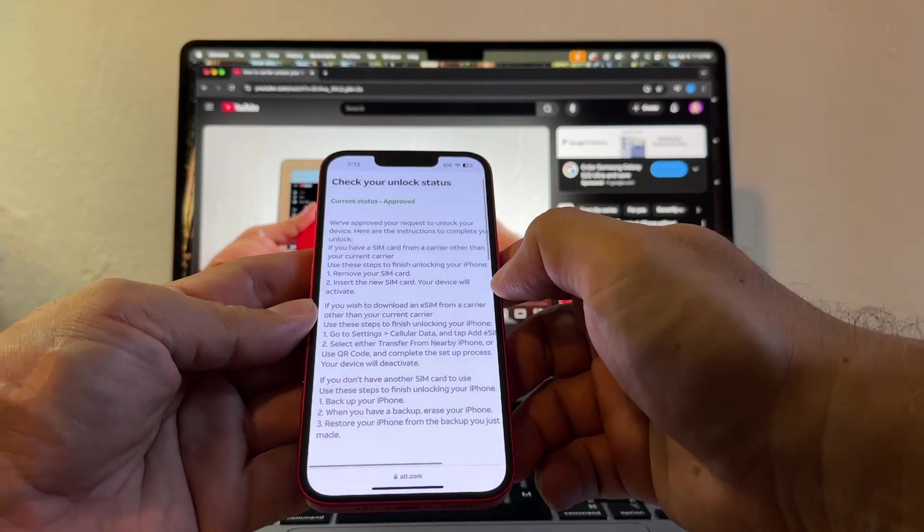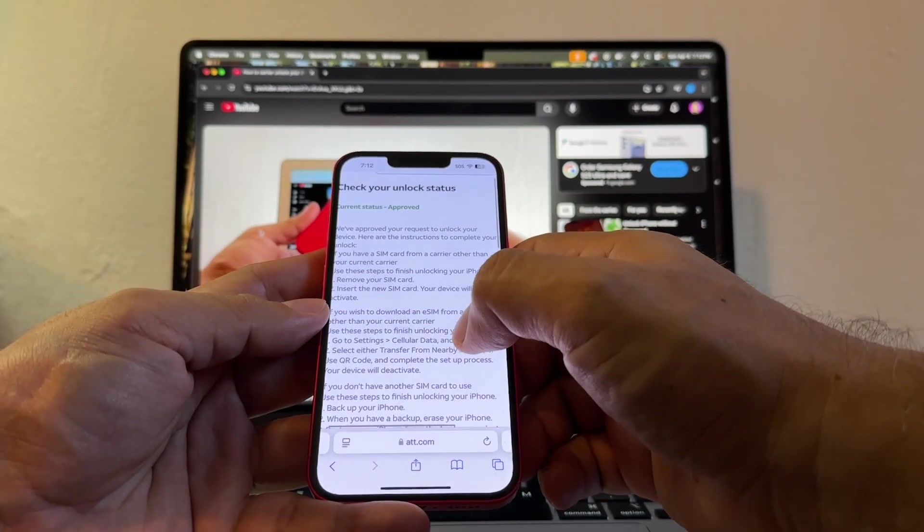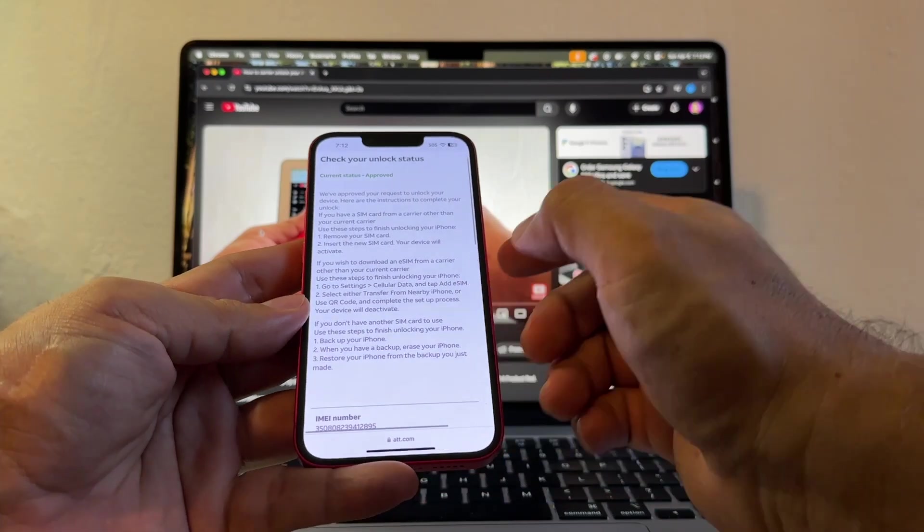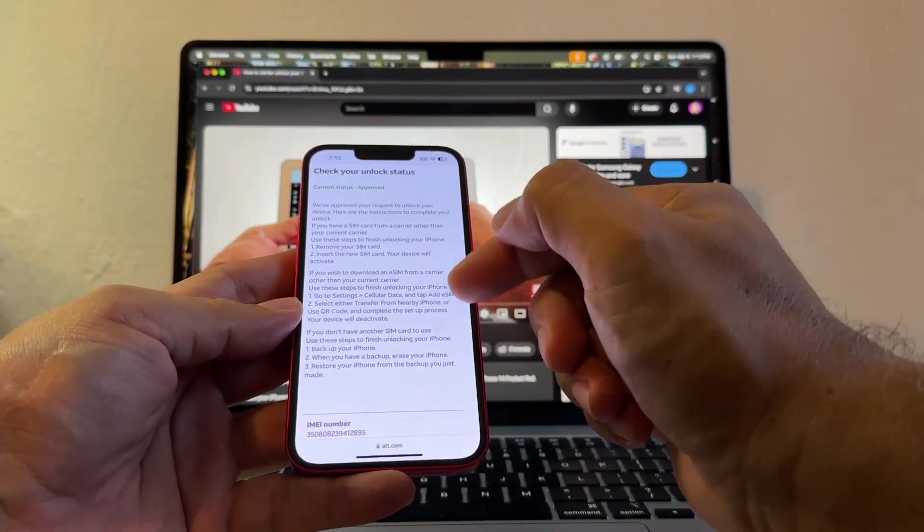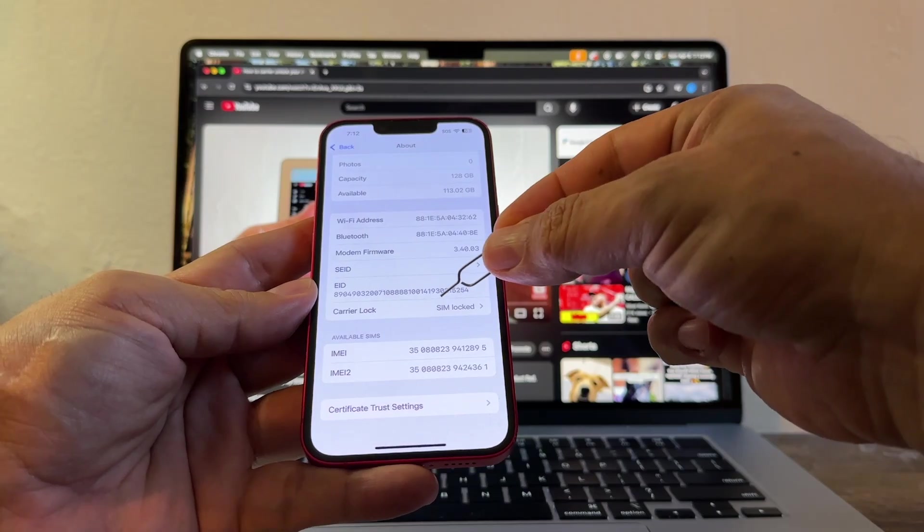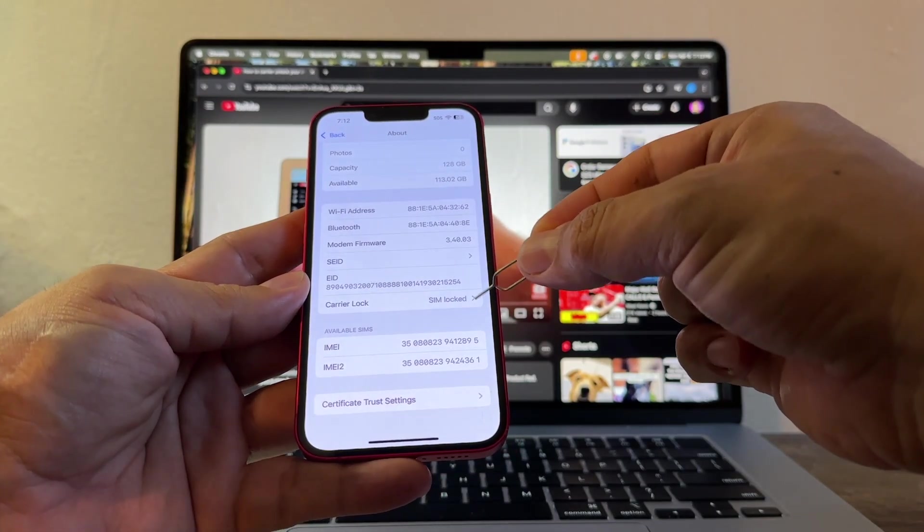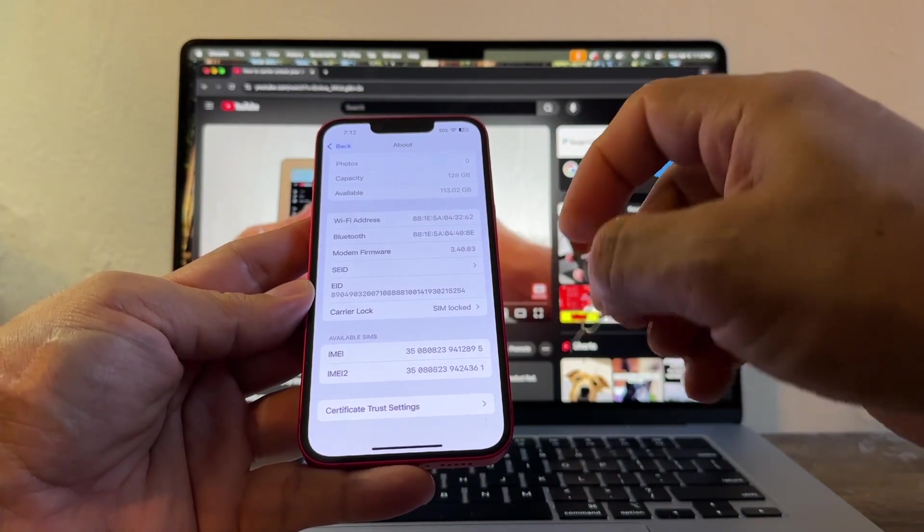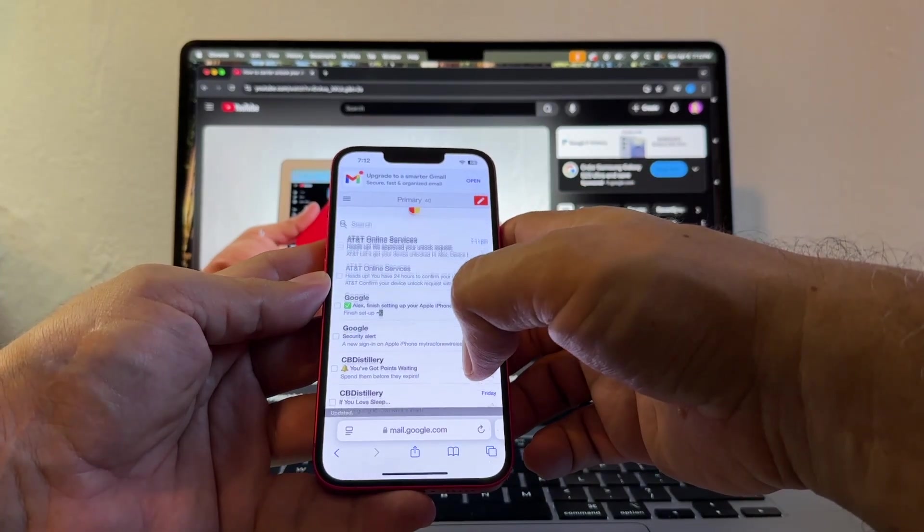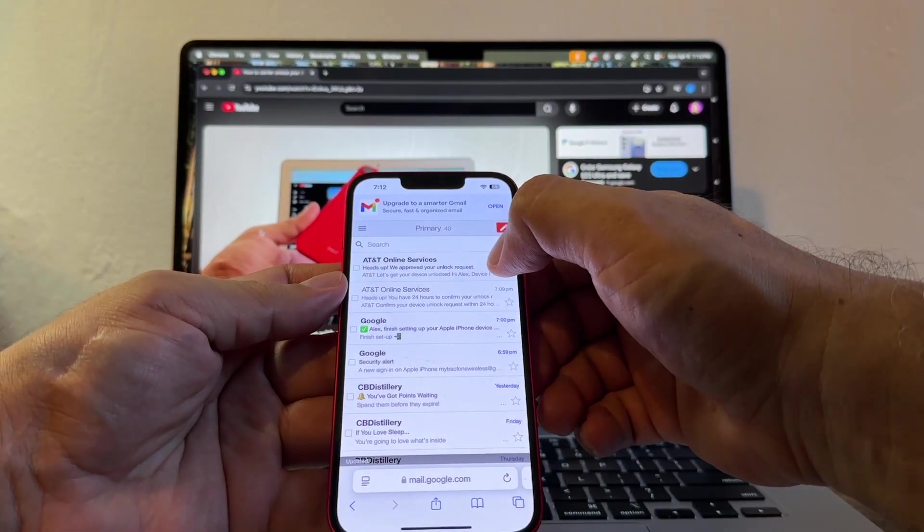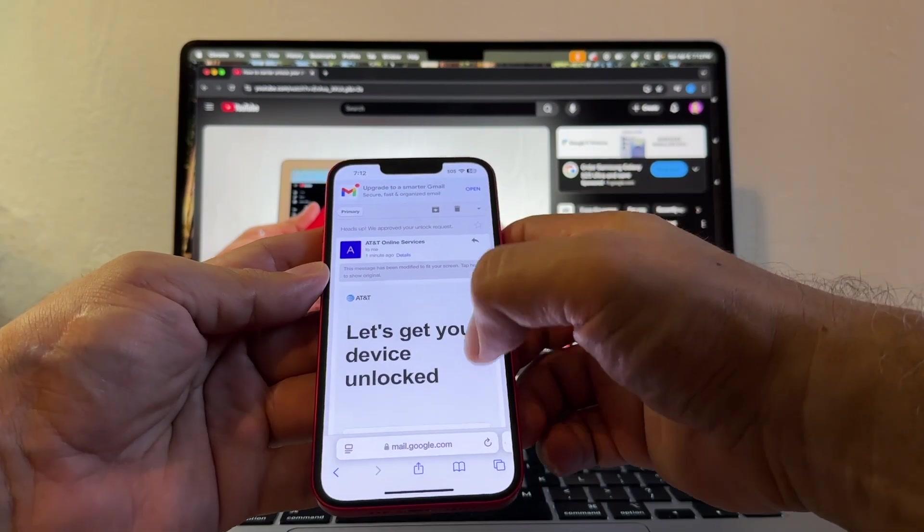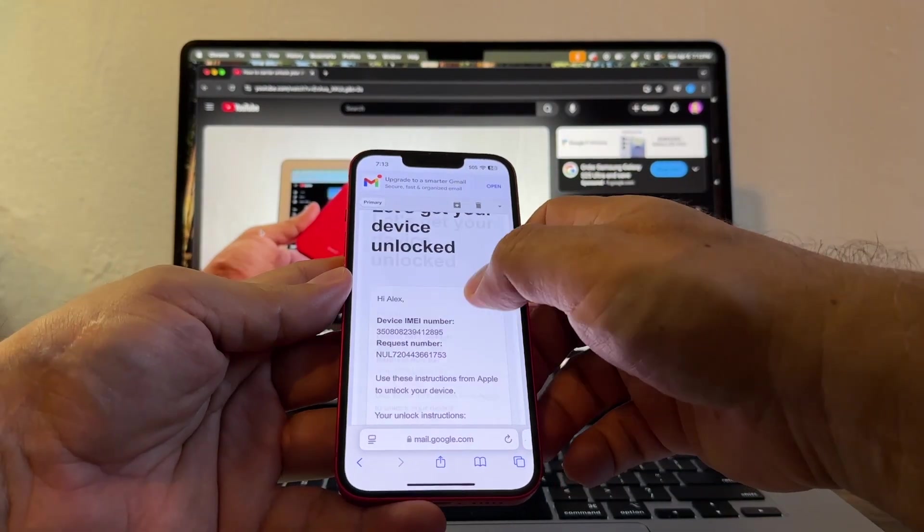This is an eSIM, guys. So we don't have to remove anything. All we have to do is we need to add our eSIM. How can we add our eSIM? You see here, carrier lock, still SIM lock. This needs to change to no SIM restrictions. You're also going to get an email. Let's see if we get the email. Yeah, right there. Heads up. We approve your unlock request. Let's get your device unlocked. Thank you to AT&T.